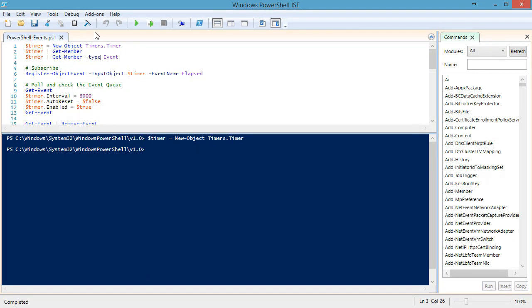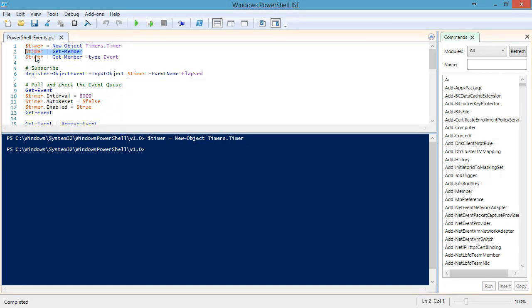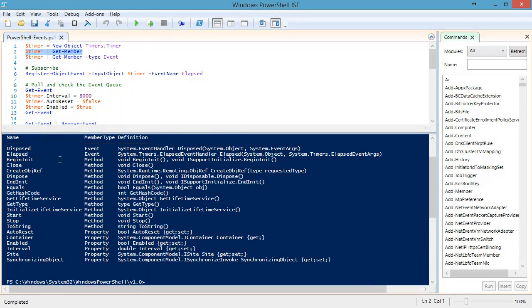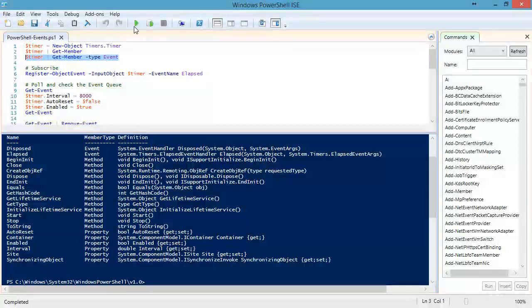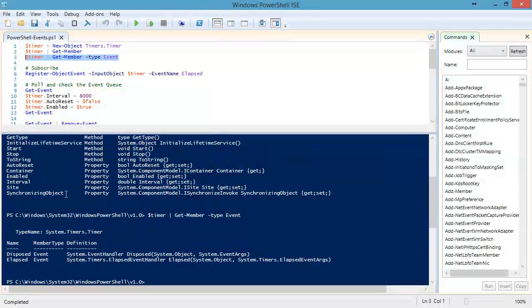So how do we find out what kind of events are available? It's a pretty safe bet that a timer is going to have an event. We can look at the members of any particular object and see what's listed as methods, properties, and events. We can filter that down to just be events, and we can see that the timer has a disposed event and an elapsed event.